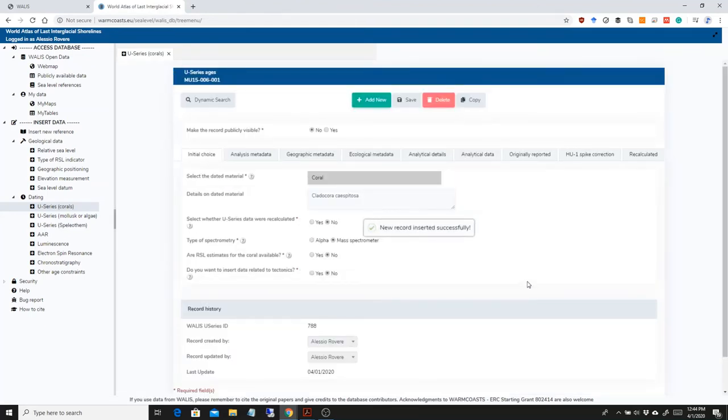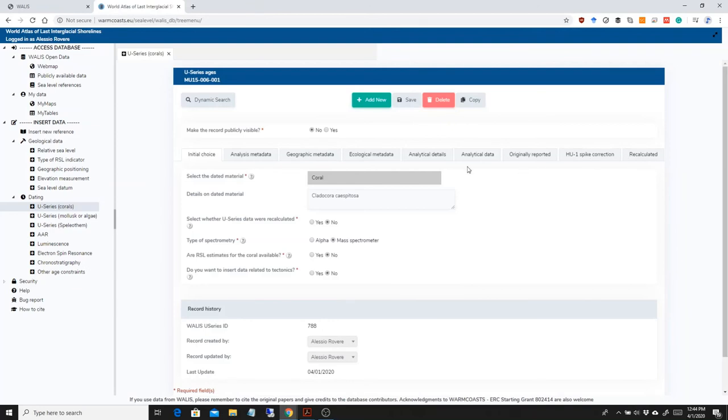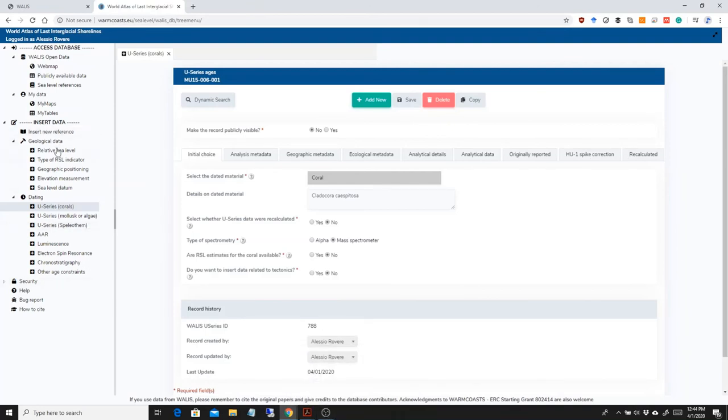So basically, without inserting all the metadata that were already there, I was able to quickly insert a new record in just a matter of a minute. This functionality is present throughout the insert data, and you can use it to copy a record that is very similar to a new record you want to insert, and you will be able to quickly upload data in this way.